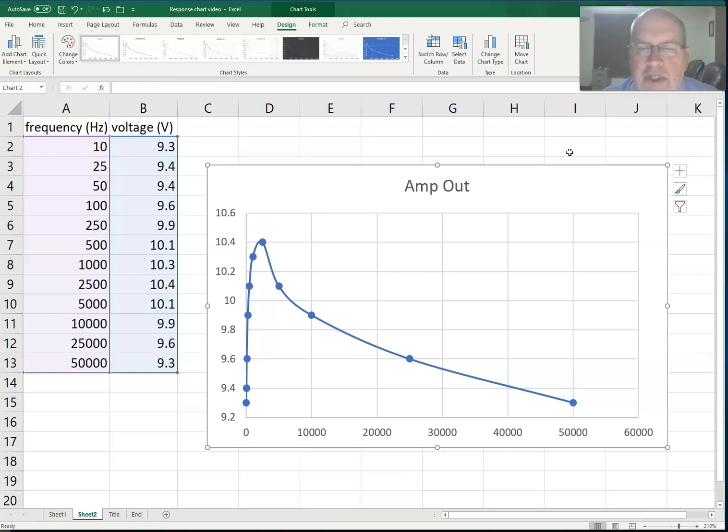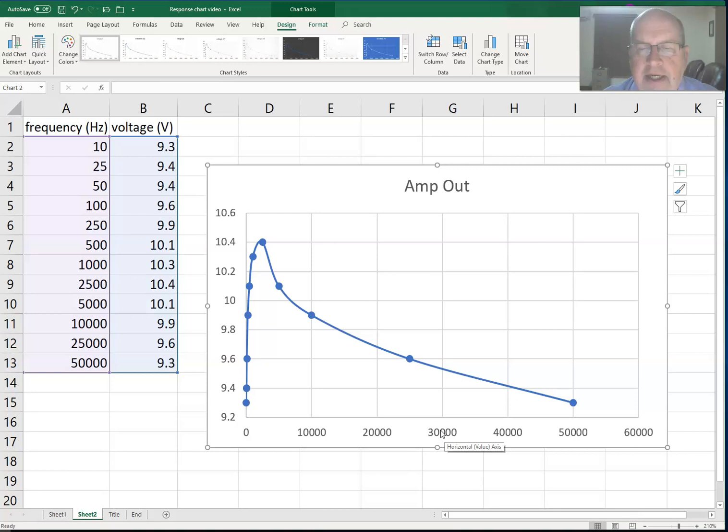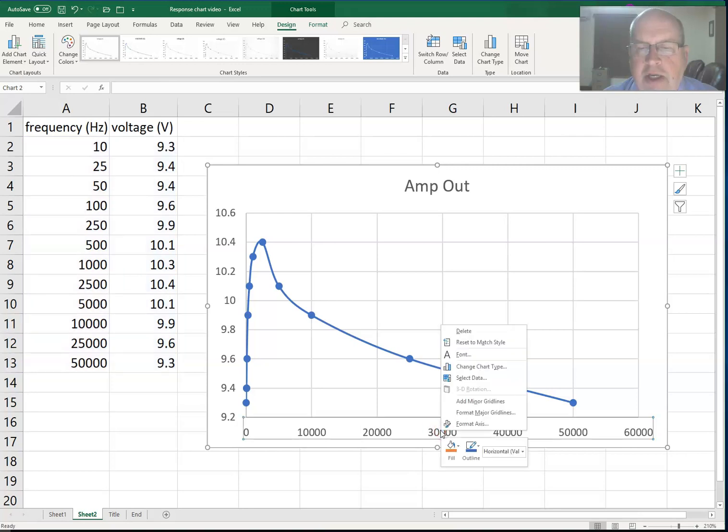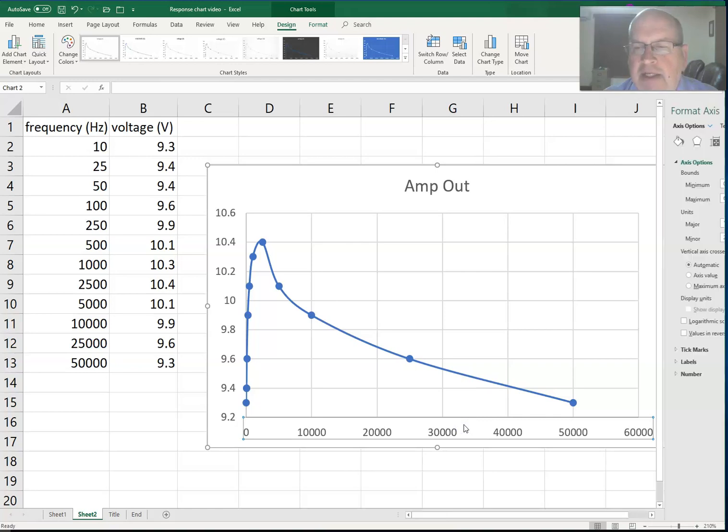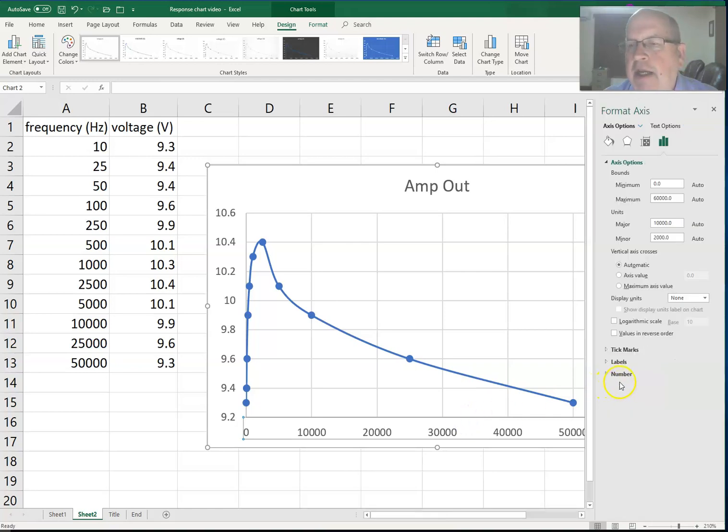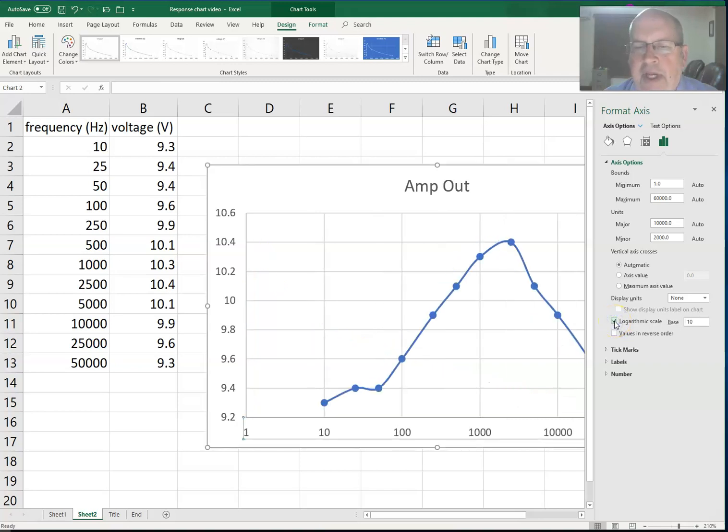So what I want to do is change that to logarithmic. I'm going to put my cursor over the top of the X axis and right-click. Once I right-click, I say format axis, and I can then click on a checkbox here that says logarithmic scale. That changes our chart, particularly the X axis, to a logarithmic axis.